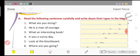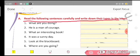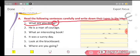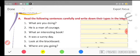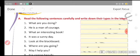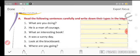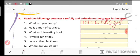Now coming to the exercise. Read the following sentences carefully and write down the types in the boxes. First: 'What are you doing?' — it ends with a question mark, so it is an interrogative sentence. Next: 'He is a man of courage.' — it is a statement, so it is an assertive sentence.